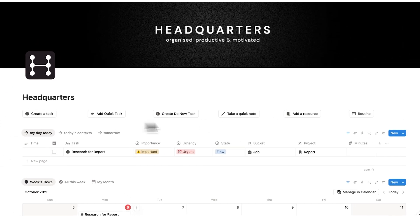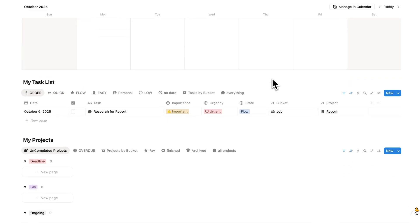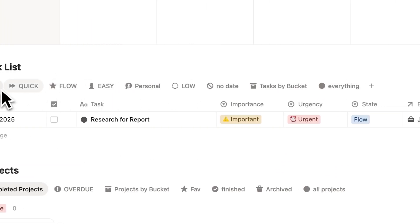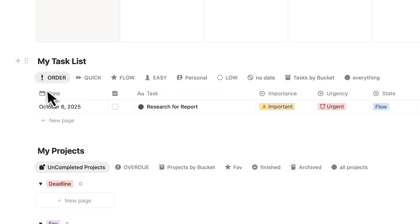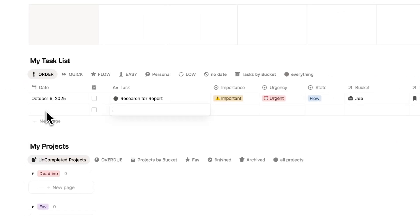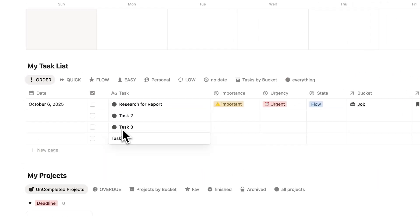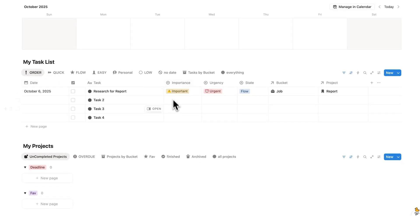Now we know how to quickly add a task, note, and resource. Let's look at how to manage our task list. We have a few different views here — quick view shows quick tasks, flow shows flow tasks, and so on. Most of the time you'll be working under the order tab. Let's add a few new tasks — task 2, task 3, and task 4. What this tab does is literally reorganize your tasks so you know which to do first.